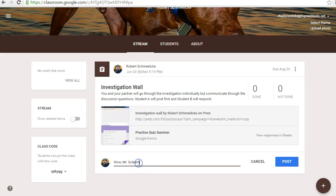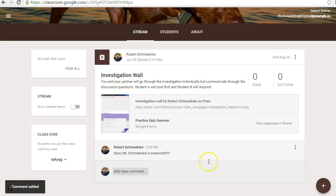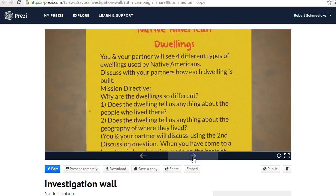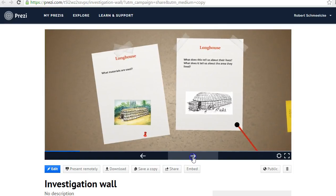I can spell my own name — S-C-H-M-E-E-L-C-K-E. This is for everybody that wants to get an A — that's the correct answer. So you can respond to these, and you can comment down there. Then you can go back to the Prezi and keep moving through.